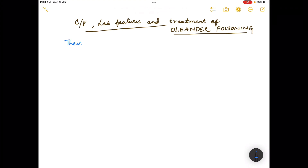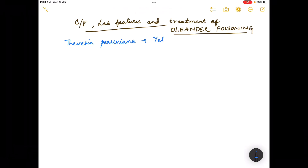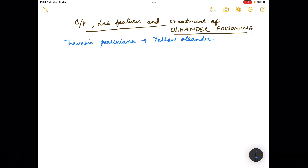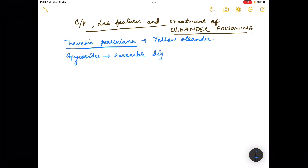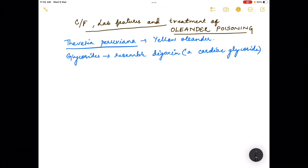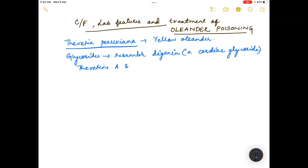Ingestion of yellow oleander, that is Thevesia peruviana, is toxic. The oleander plant contains glycosides, and these glycosides resemble digoxin, which is a cardiac glycoside. The glycosides present in the plant include thevetins A and B, and nerifolin.